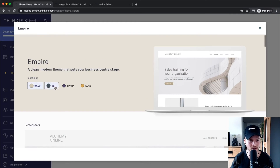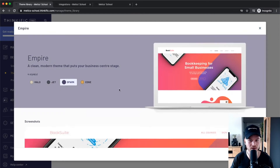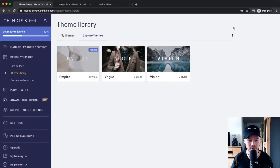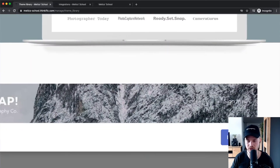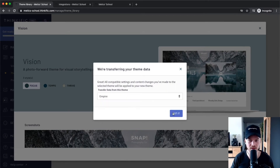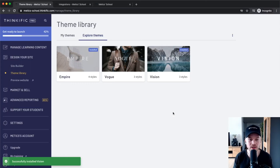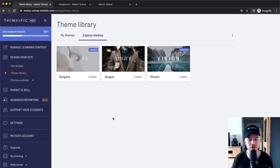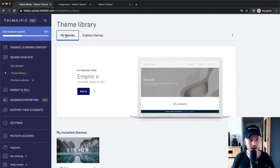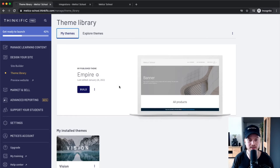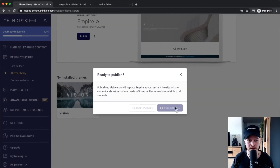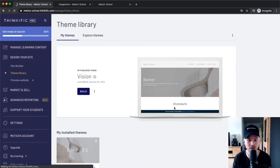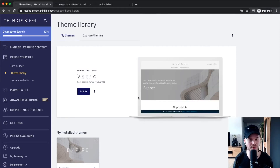You can also check out the Jet theme or the Spark theme — there are a lot of different options. Let's check out the Vision theme, which is also a cool theme. Click 'Install Vision' at the bottom, then click 'Yes, copy my content.' Once installed, go to 'My Themes' at the top. The Empire theme is still published, so hover over Vision and click 'Publish' to switch to the new theme.